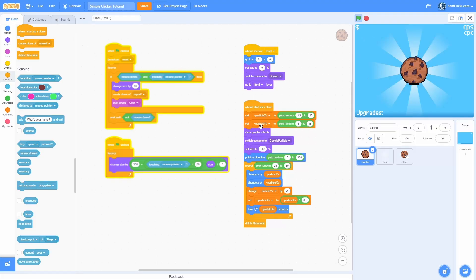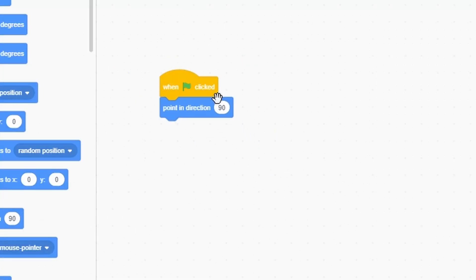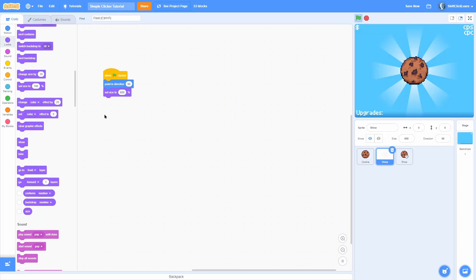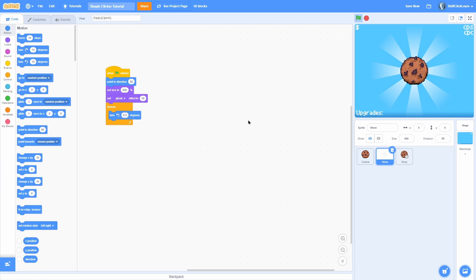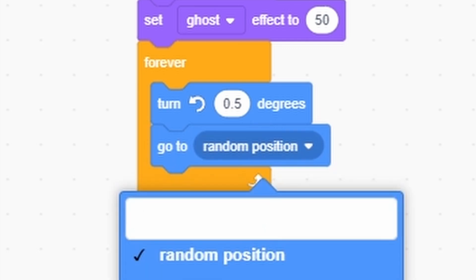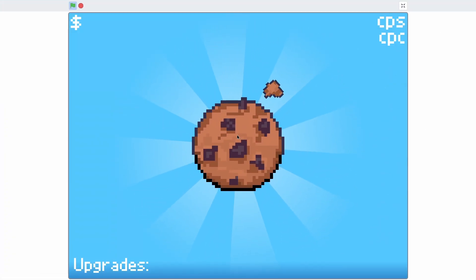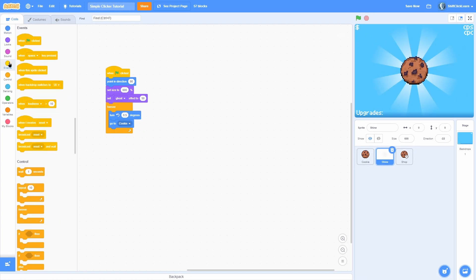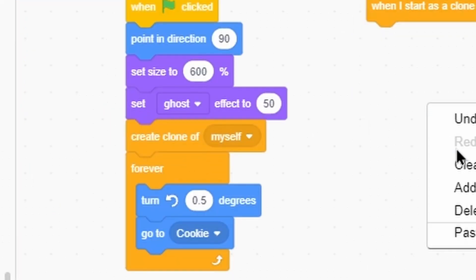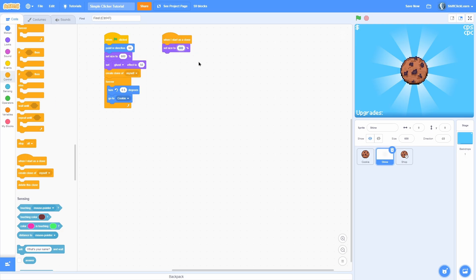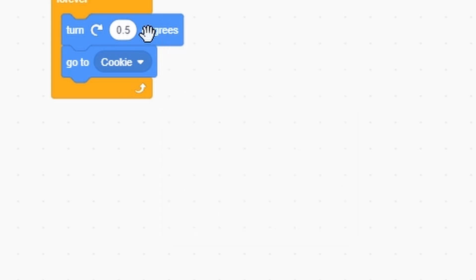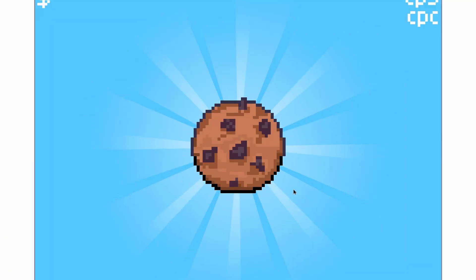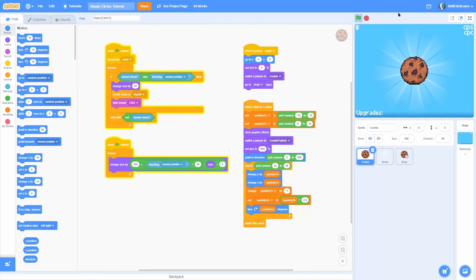For the shine effect, when green flag clicked: point in direction 90, set size to 600, set ghost effect to 50. In a forever loop, turn 0.5 degrees counterclockwise and go to the cookie layer so it stays behind the cookie. It fades and spins, which looks great. To add a secondary shine, create a clone, set its size to 500 and direction to 15 as an offset, and in its forever loop turn right 1 degree instead. Now we have two spinning shines.